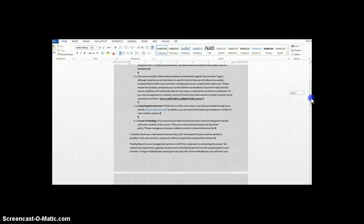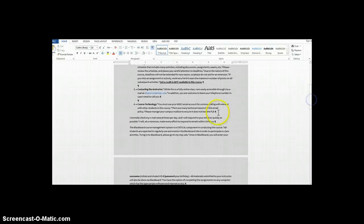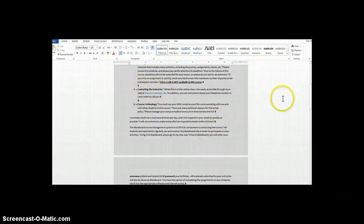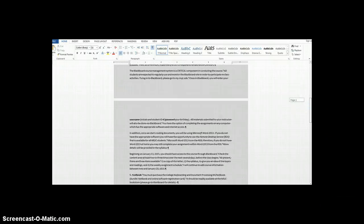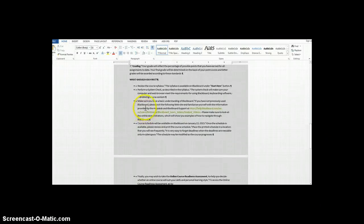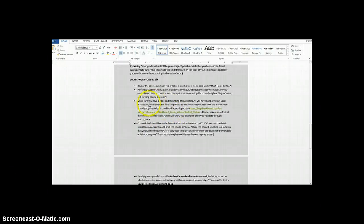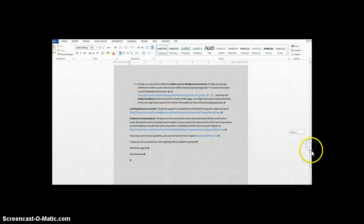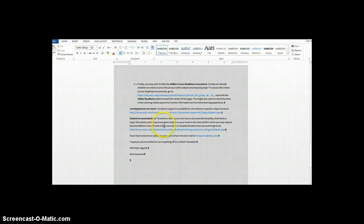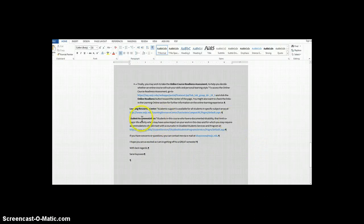In reference to links, I'm using links throughout my document. For example, I'm using my email address, and I'm also adding links for tutorials on how to use Blackboard, links for the online course reading and assessment, for the Learning Resource Center, and also for student accommodation.